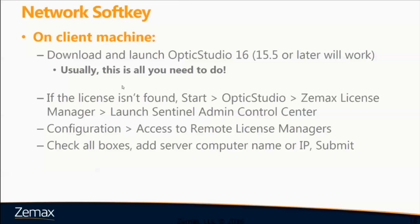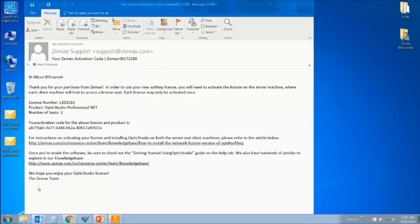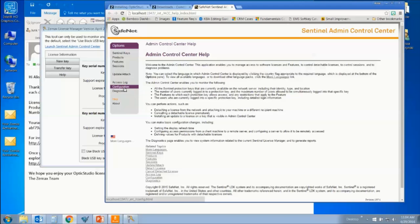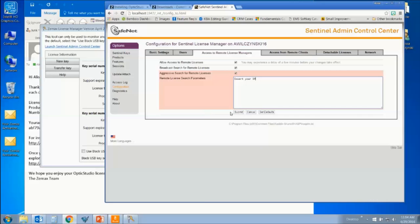Once you've completed the installation on the network server, move to the client machine. Download and launch Optics Studio 16 — version 15.5 or later will also work. Usually this is all that you need to do, and the client machine will automatically locate the network server license. Otherwise, if it's not found, go to Start, ZMAX Optics Studio, ZMAX License Manager, and click to launch the Sentinel Admin Control Center. Go to Configuration, then Access to Remote License Managers, check all boxes, and add the IP address of the server. You should be working on the client machine for these steps. Once you click Submit, relaunch Optics Studio and the license should be located.